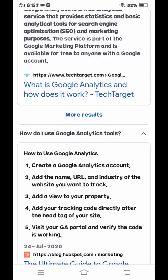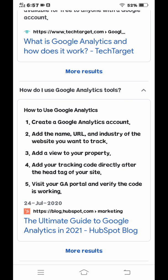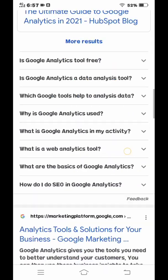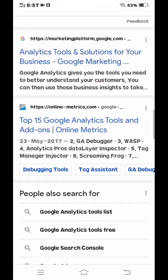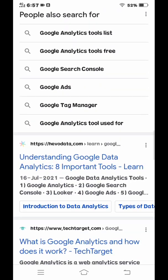How do I use Google Analytics tools? Number one: create a Google Analytics account and enter the name, URL, and industry of the website you want to track. Number three: add a view to your property. Number four: add your tracking code directly after the head tag of your site. Number five: visit your GA portal and verify the code is working.